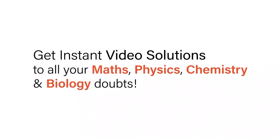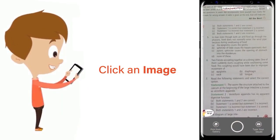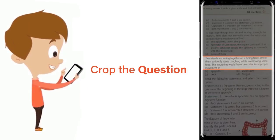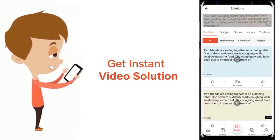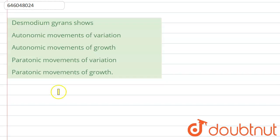With DoubtNet, get instant video solutions to all your maths, physics, chemistry and biology doubts — just click the image of the question, crop the question, and get instant video solution. Download the DoubtNet app today. Hello students, the question is about Desmodium gyrans.